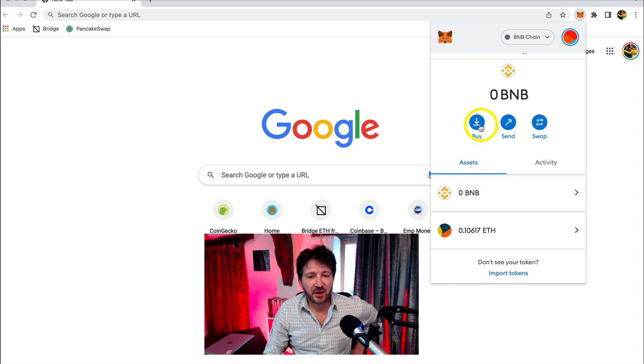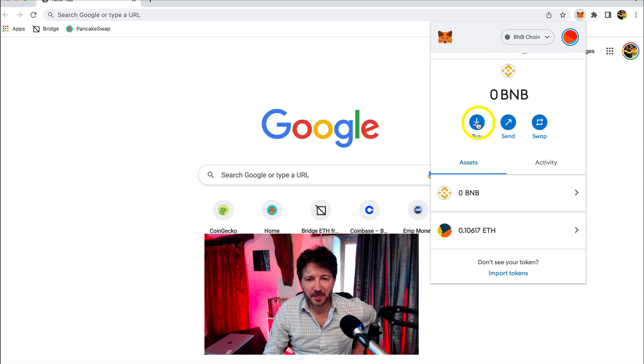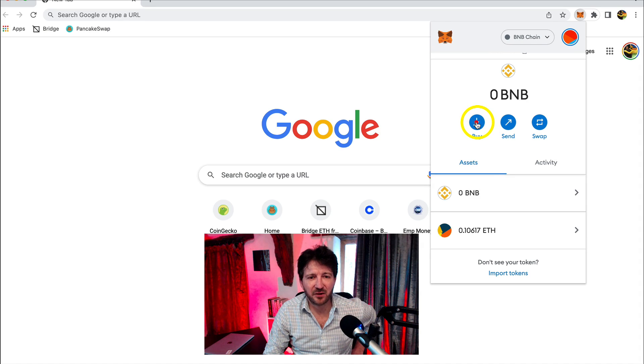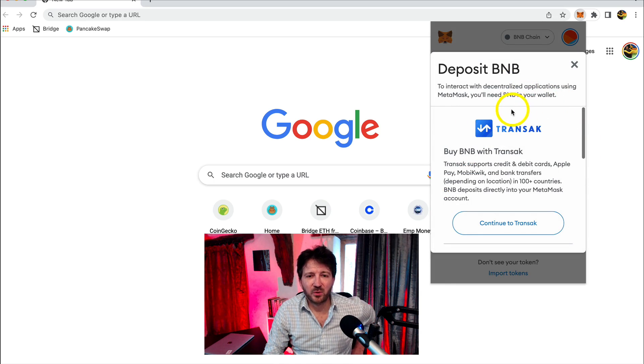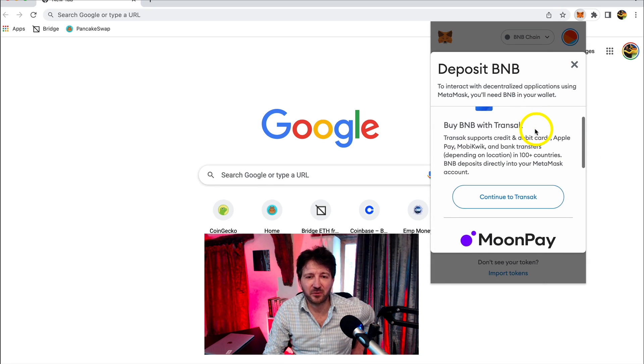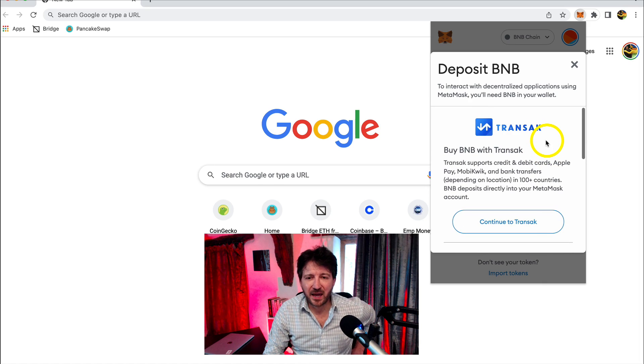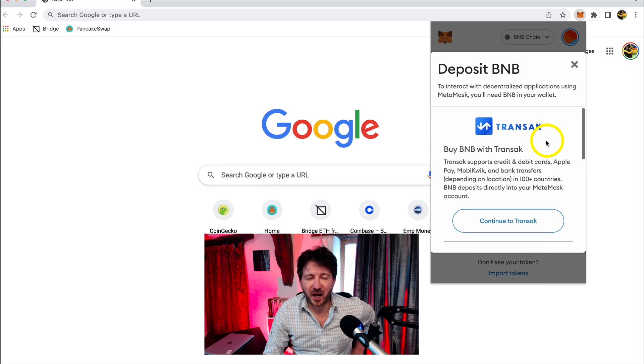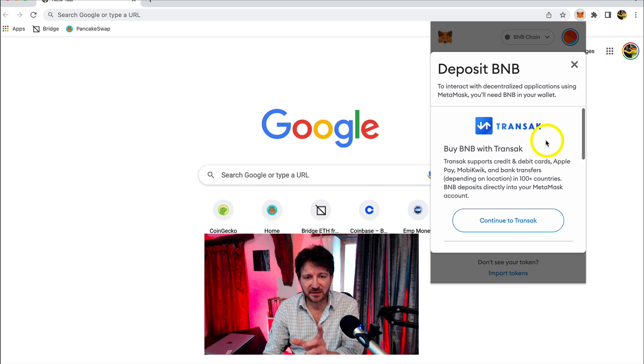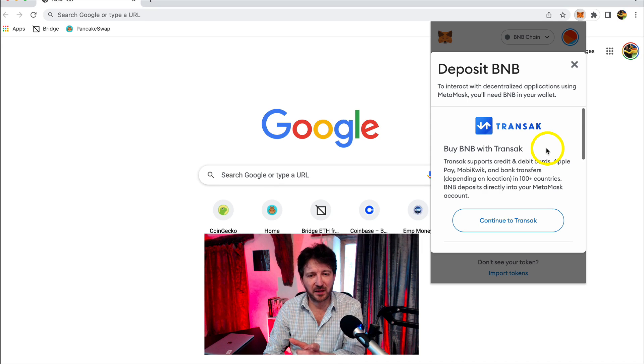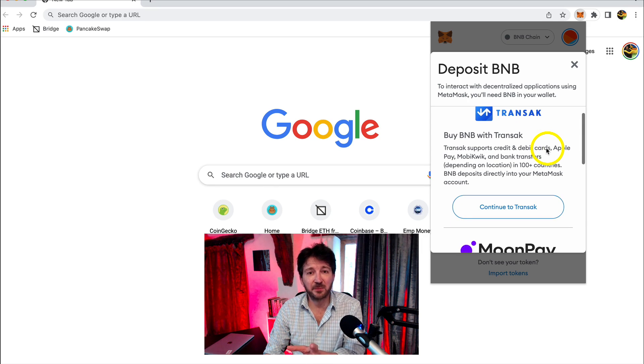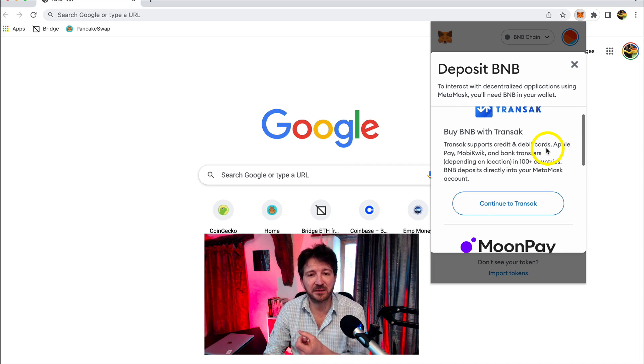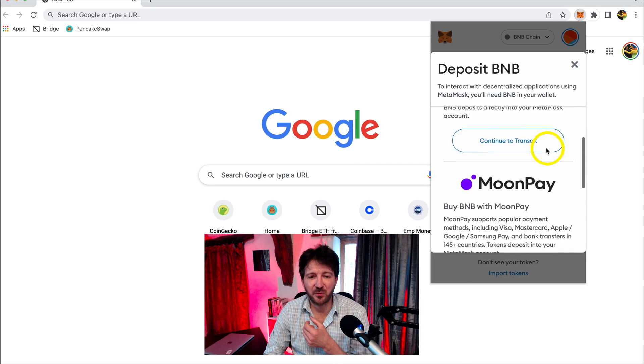So look here, there's a little buy button above. So when we click on that, we're told here that we can actually purchase some BNB and it will be deposited directly into our MetaMask wallet. Now, I think the third party services that you can purchase the BNB through may depend on where you are in the world. I'm in England, as I think you know, and there's a couple here.